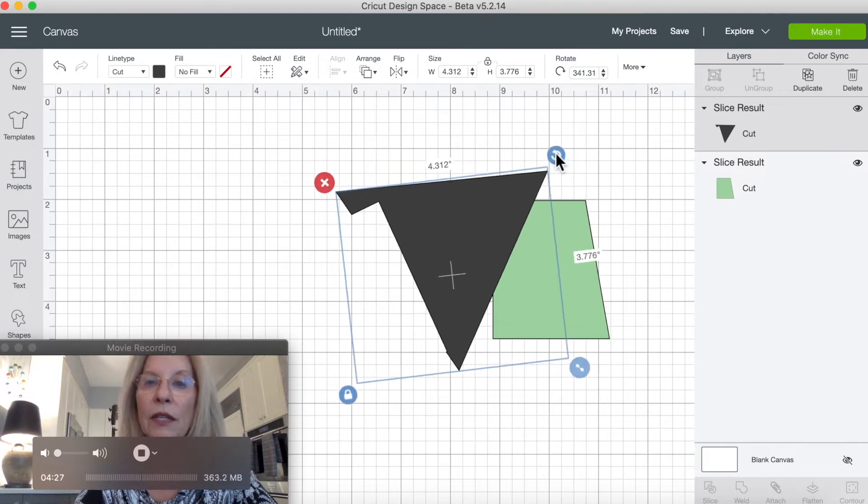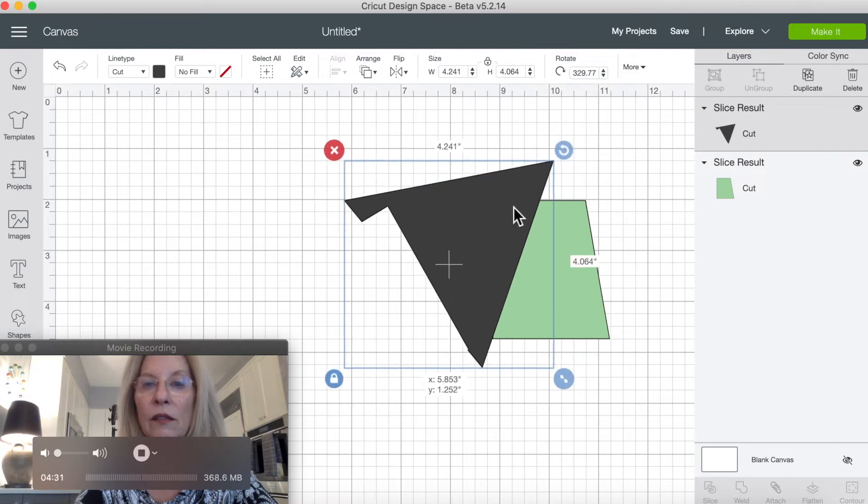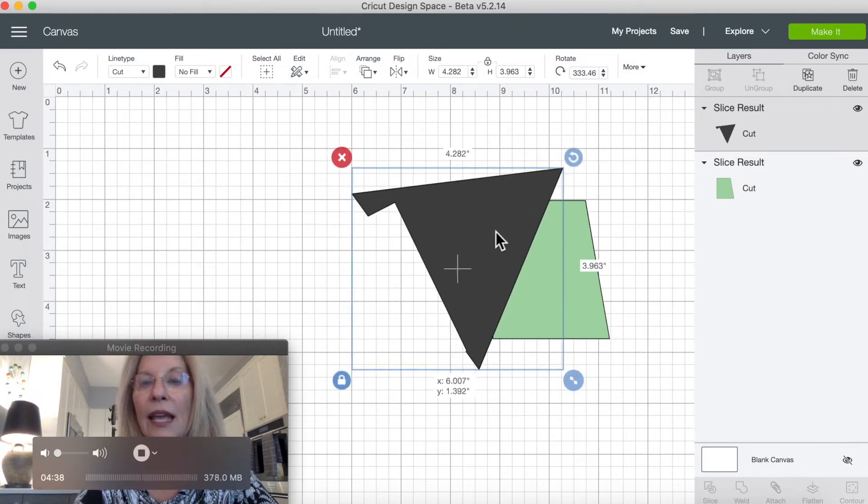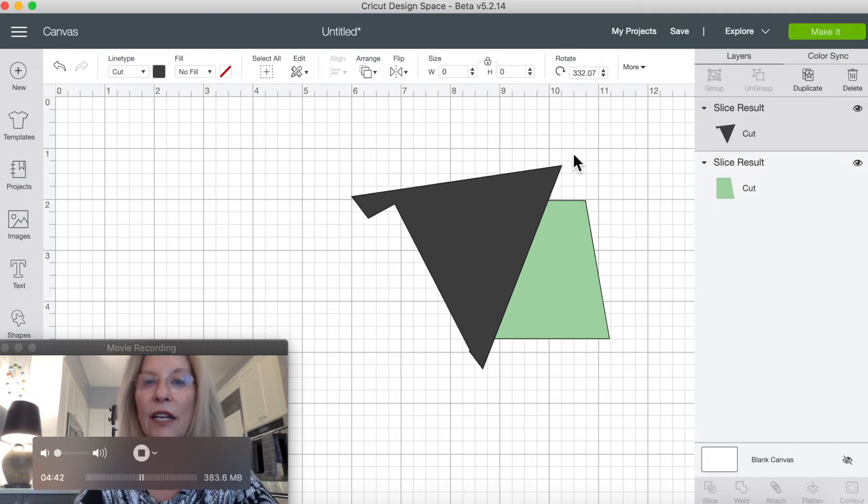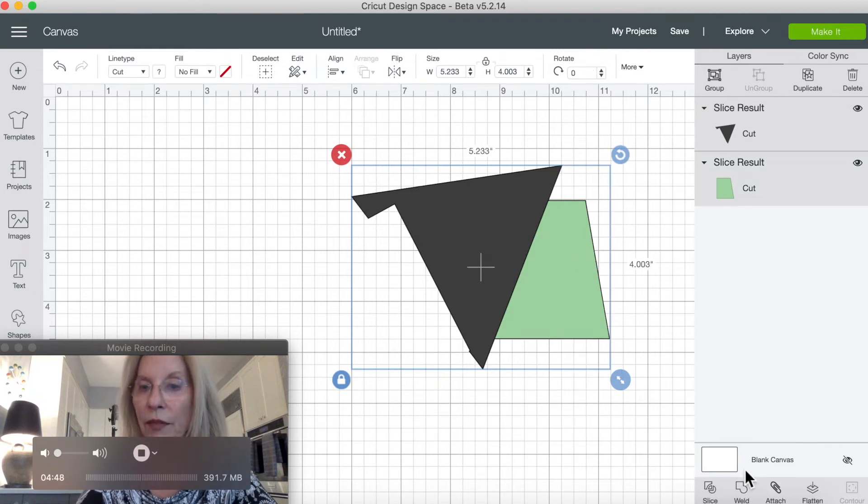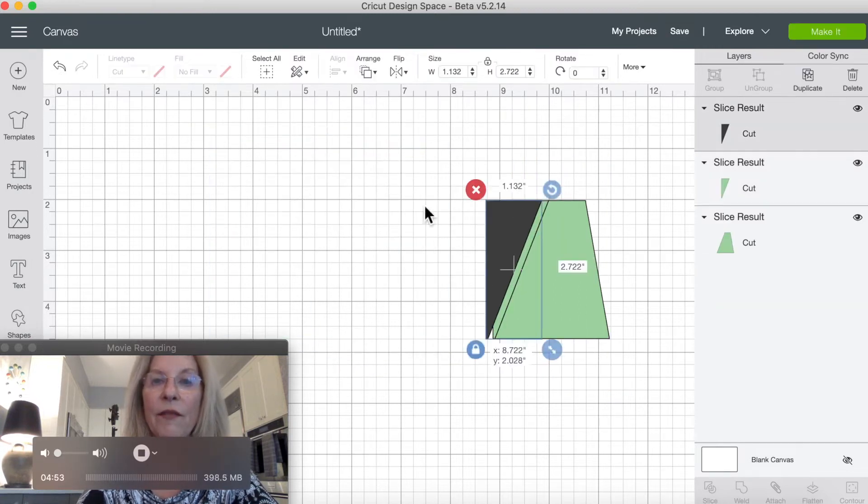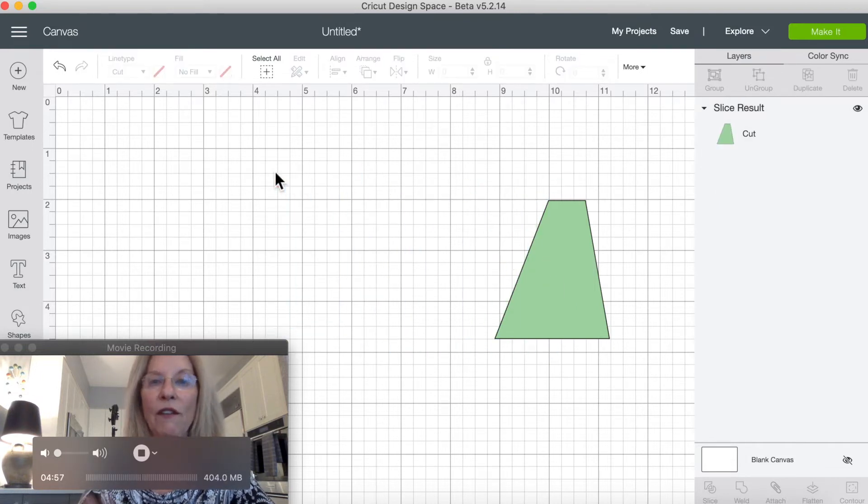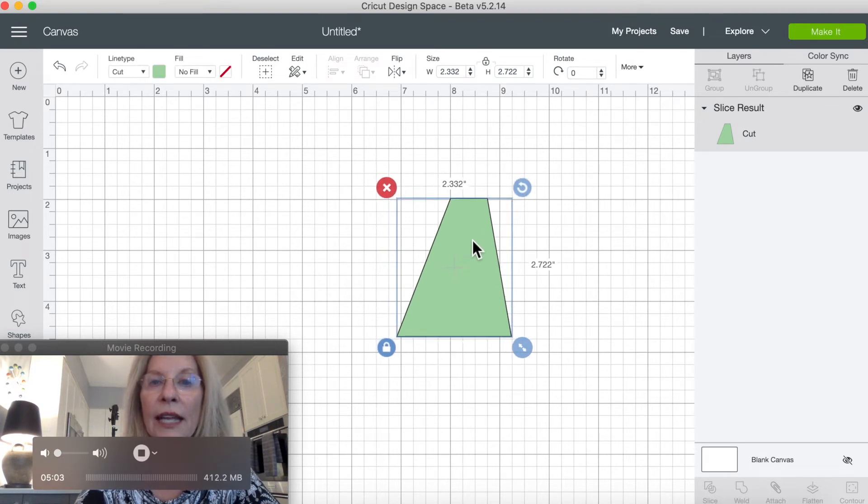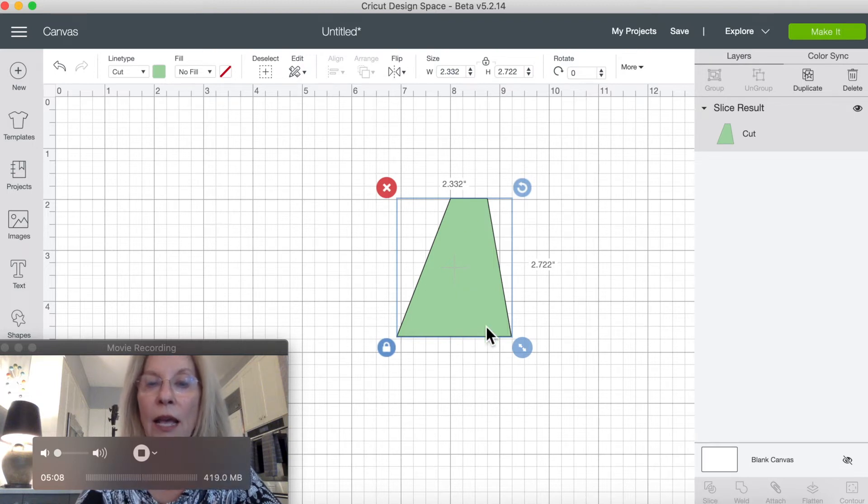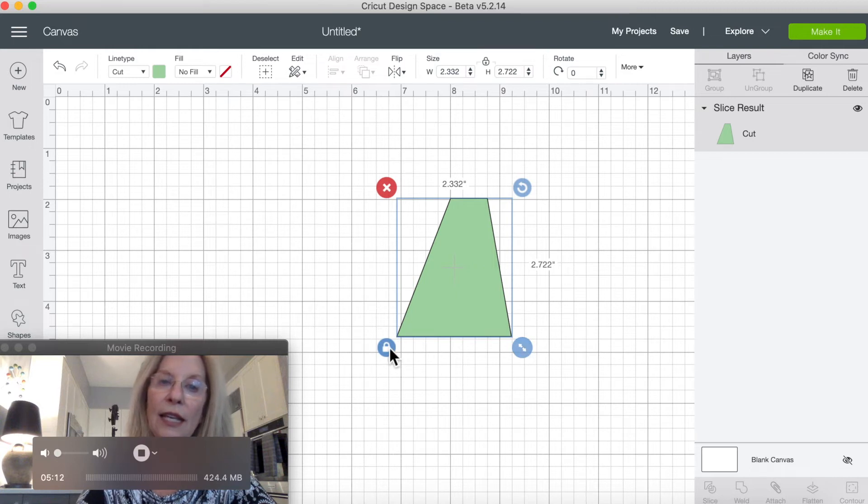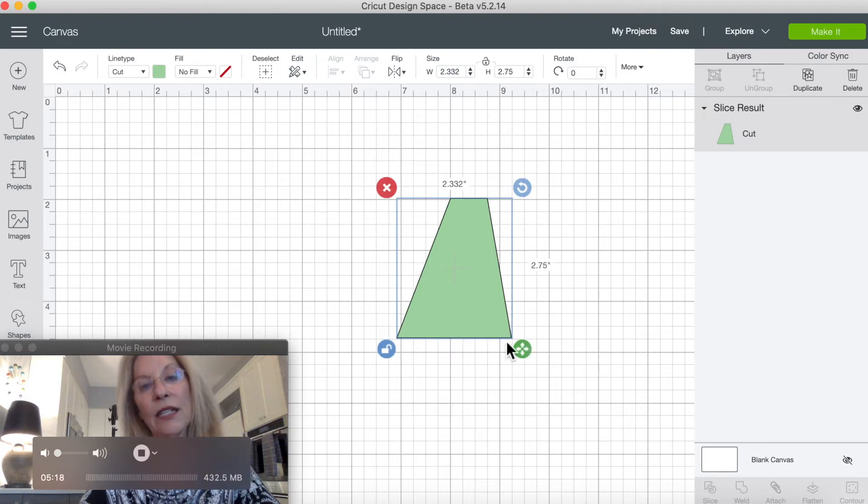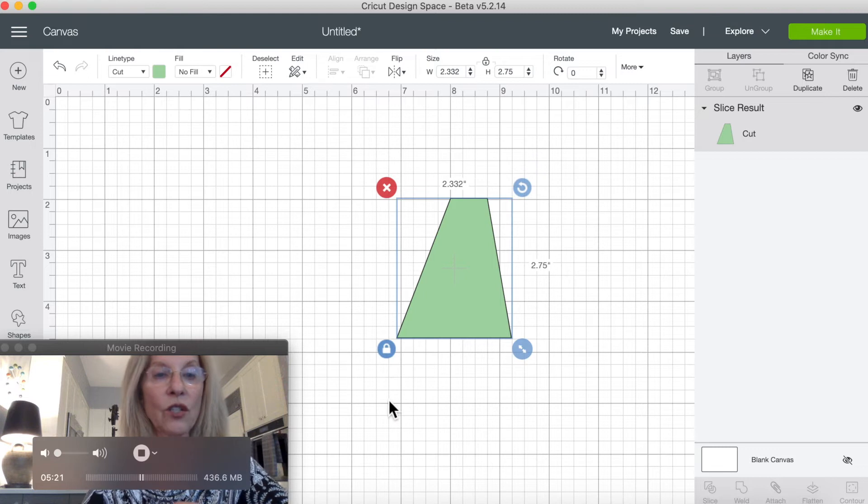We're going to rotate this some so it matches at the bottom and at the top, and this is not an exact science—it'll just give us a good idea of what our design field is like. And we're going to select all and slice that. That comes off, that comes off, and that comes off. So this basically is our design field, and you can see up here it's about three-quarters of an inch by two point seven five inches—two and three-quarters inches.